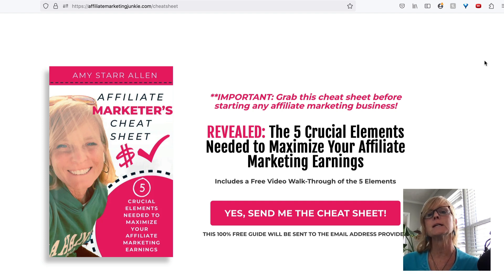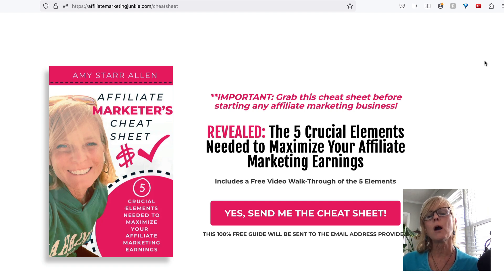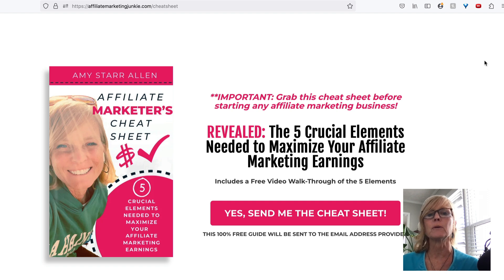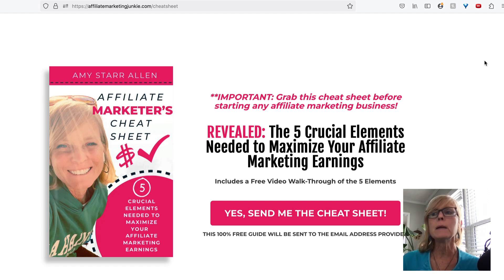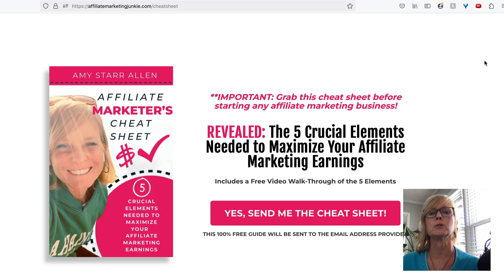Another use case would be if you are an affiliate marketer or a network marketer and in your company you have several different products that you promote. Maybe the company is doing like a promotion on one of the products and you want your QR code to go directly to the sales page for that product during that promotion.